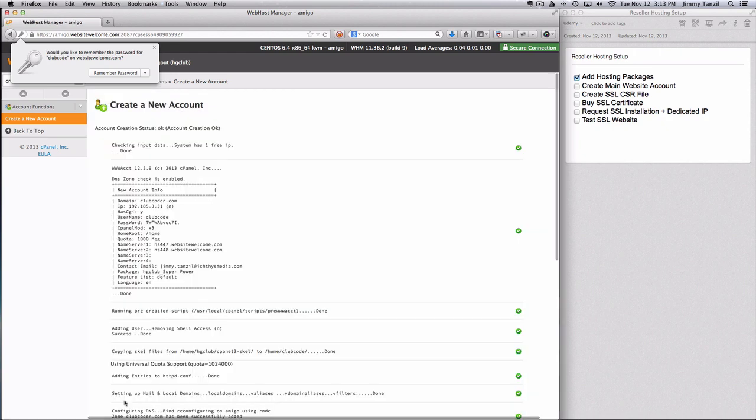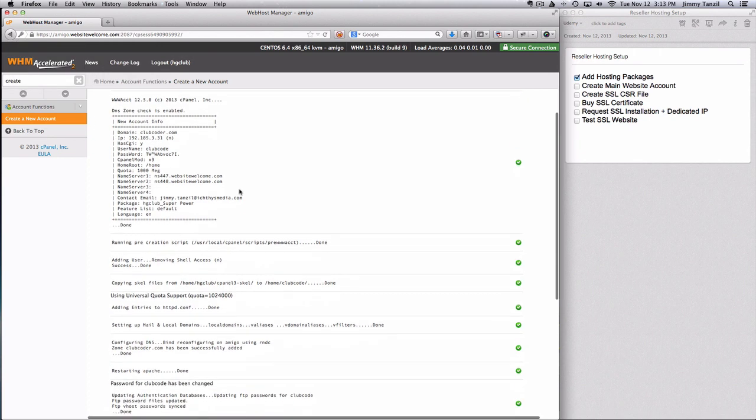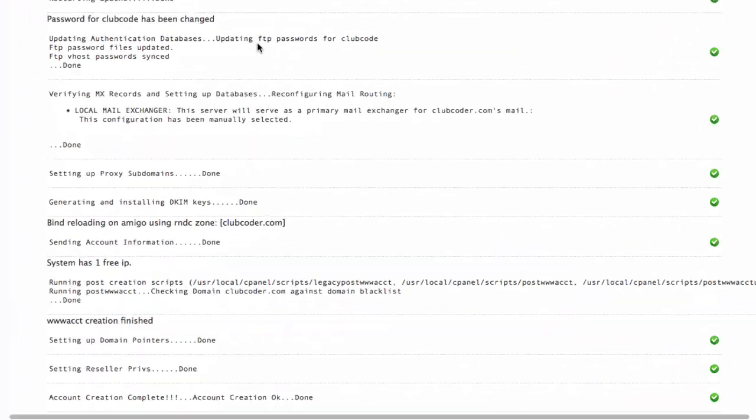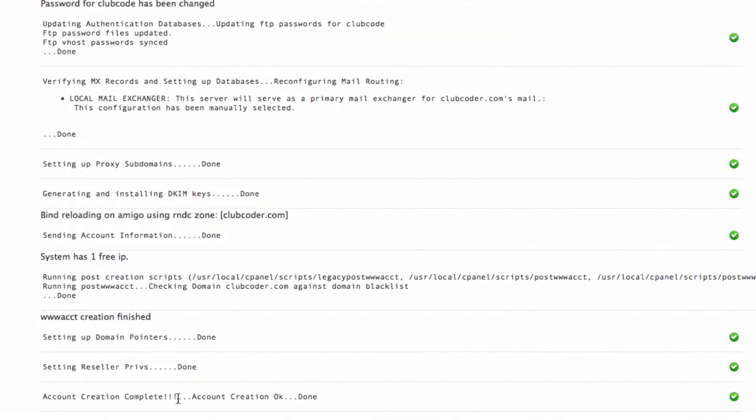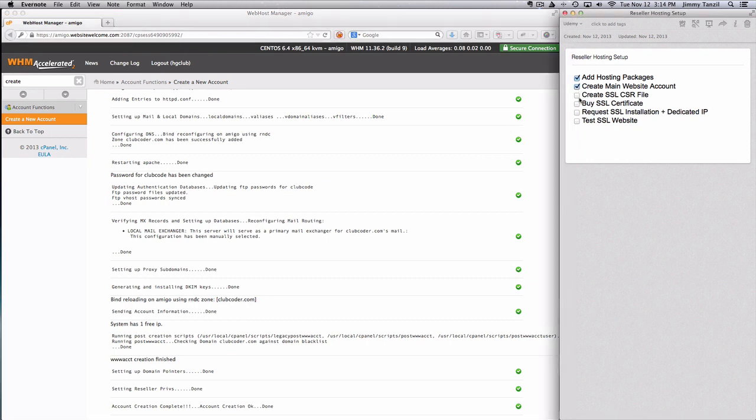As it is creating, I'm going to close this up and I'm going to go down make sure account creation complete message is displayed at the bottom and I'm going to tick this off.